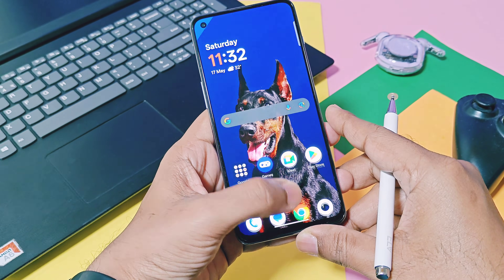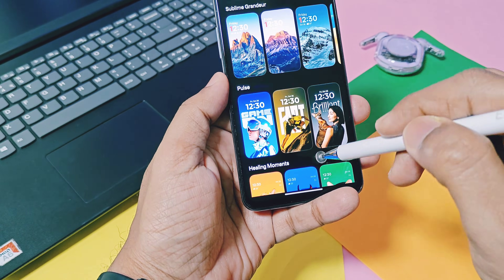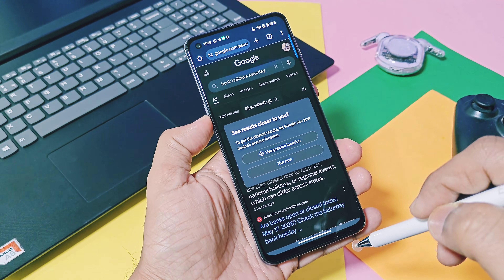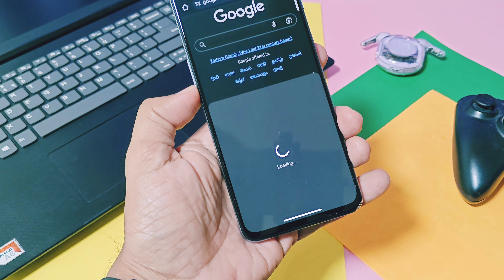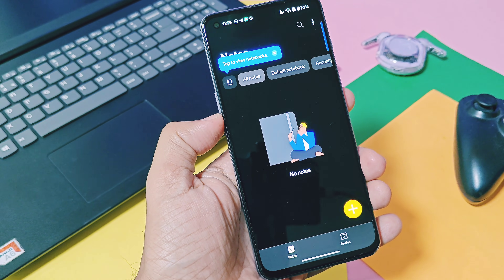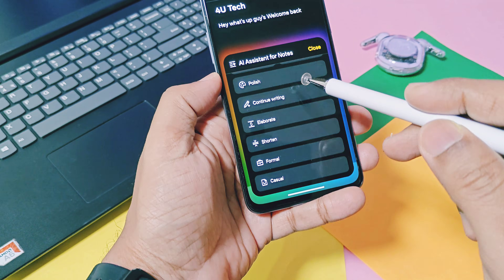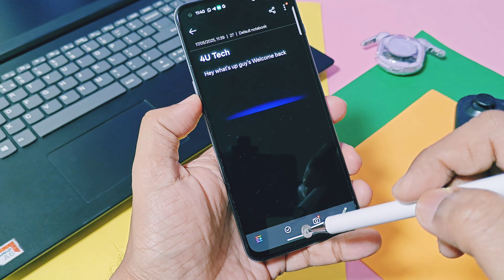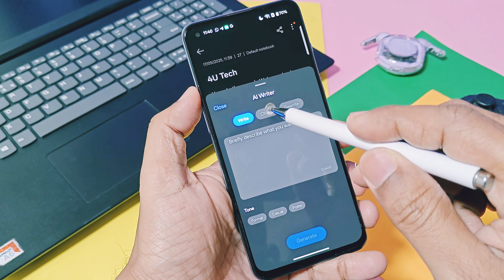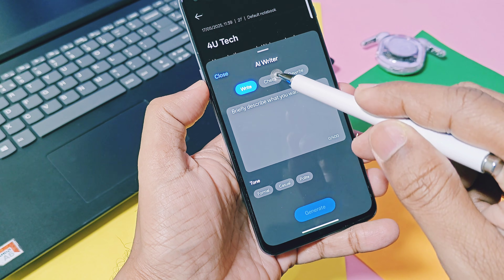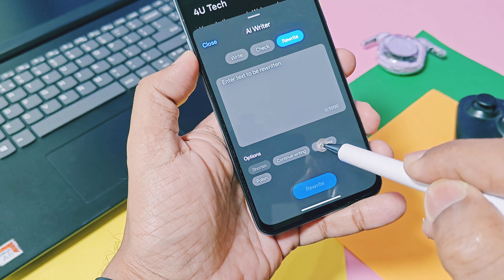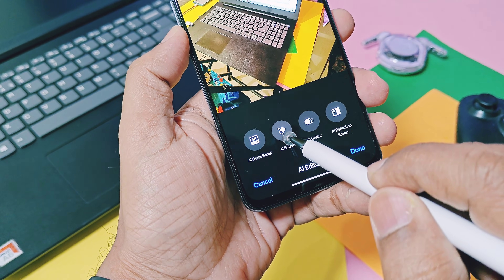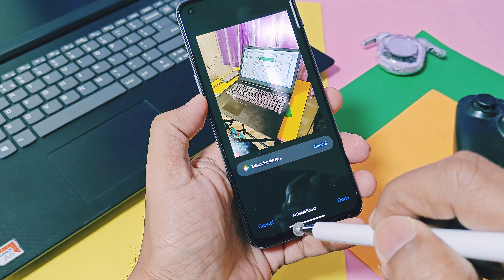For new AI features, you get AI Summary and AI Speak. Using this, you can take a summary of the screen in written version or voice format. Even for OnePlus Notes, we got the new working AI assistant, which helps you write your notes efficiently. The new AI Write feature is available in the sidebar, which helps you rewrite any text in informal, casual, or polite format and check grammatical mistakes. All new AI photo editing tools like AI Detail Boost, AI Eraser, AI Unblur, and AI Reflection Eraser are available in this ROM and they are all working well.